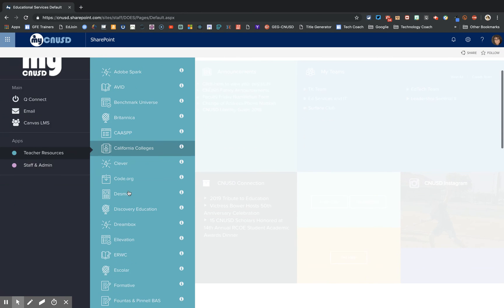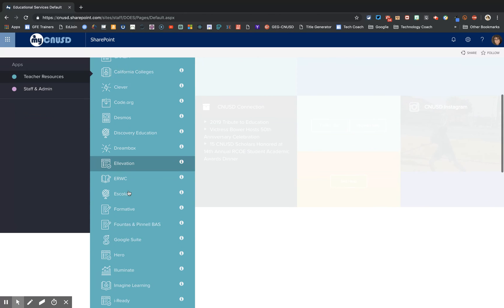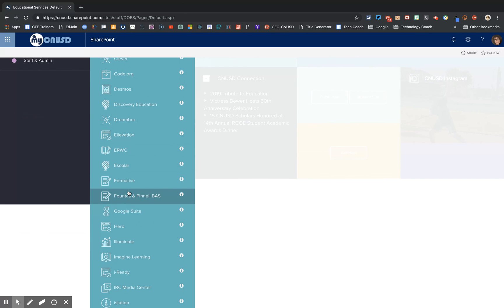Alphabetically on the right will be all the apps that we have for the district. Scroll down to Google Suite and click there.